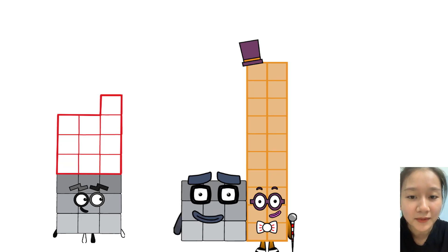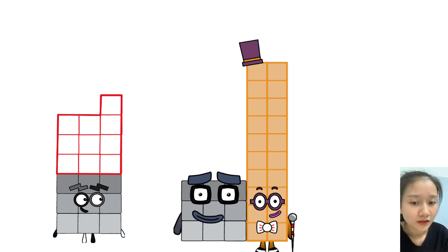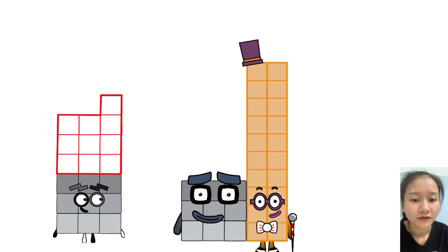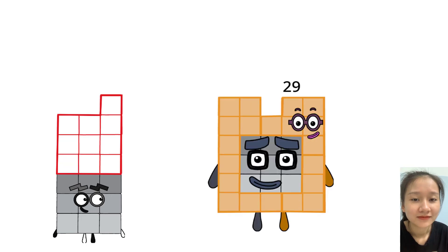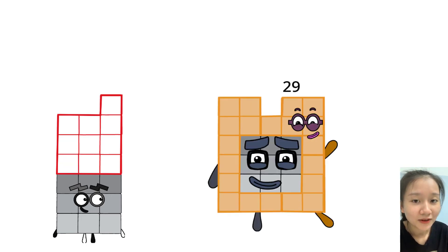I have an idea. Since 25 Magenta figured out herself by making herself a square, maybe I can make a shape too. Okay, here I go. I've figured myself out.